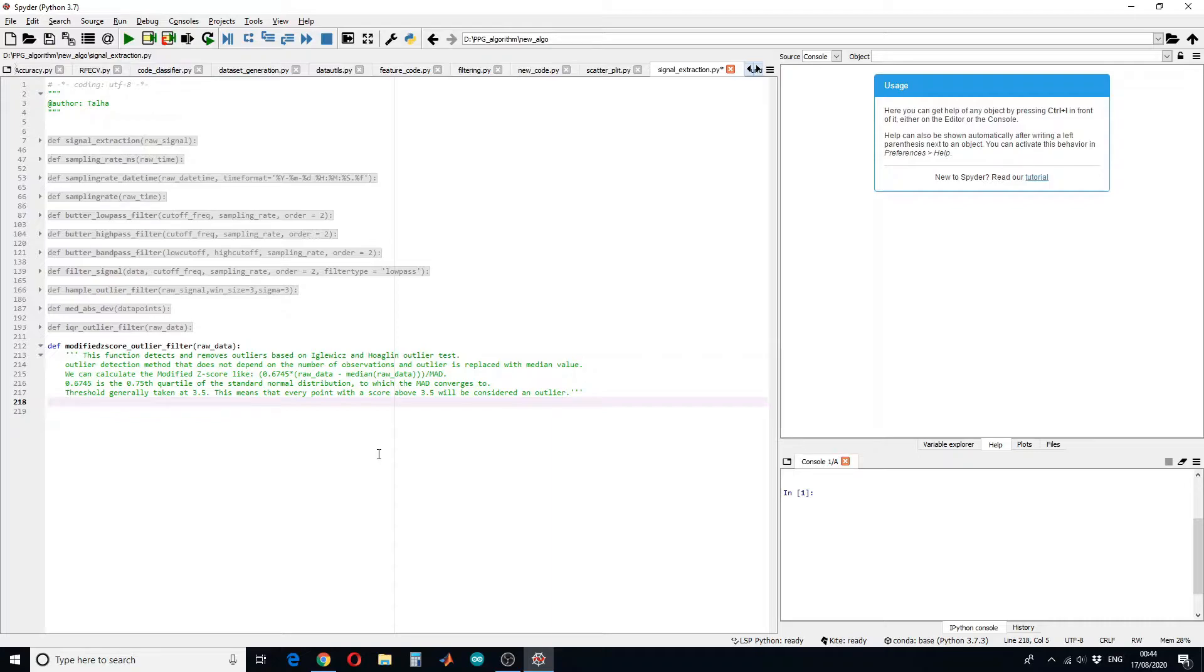This function will detect and remove the outlier based on z-scores. This outlier detection method does not depend upon the number of observations. An outlier is replaced with the median value.